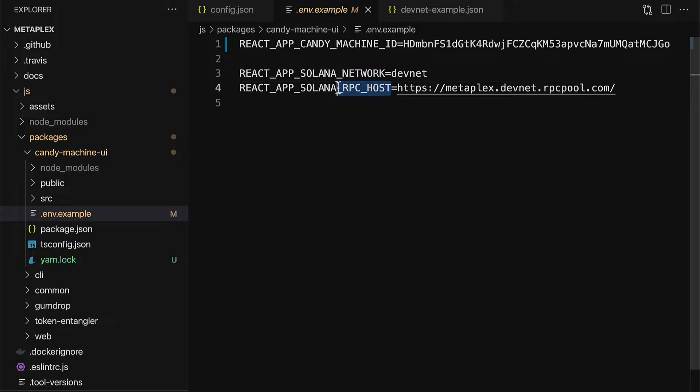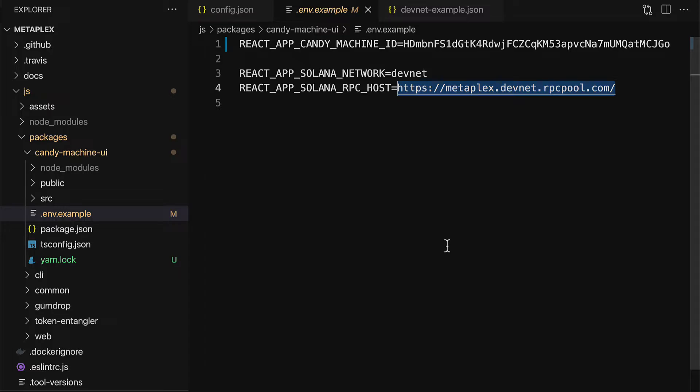As well, we need the React app Solana RPC host. Here, pass in HTTPS, metaplex.devnet.rpcpool.com. This is the connection point from our app, our website, to the Solana blockchain. And the connection point is being done on the devnet, the development network. And it's being done via the Metaplex RPC pool.